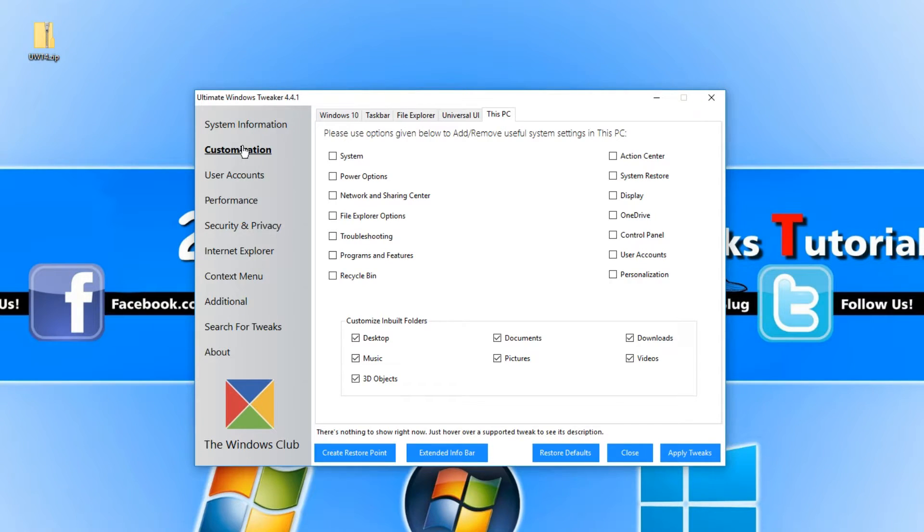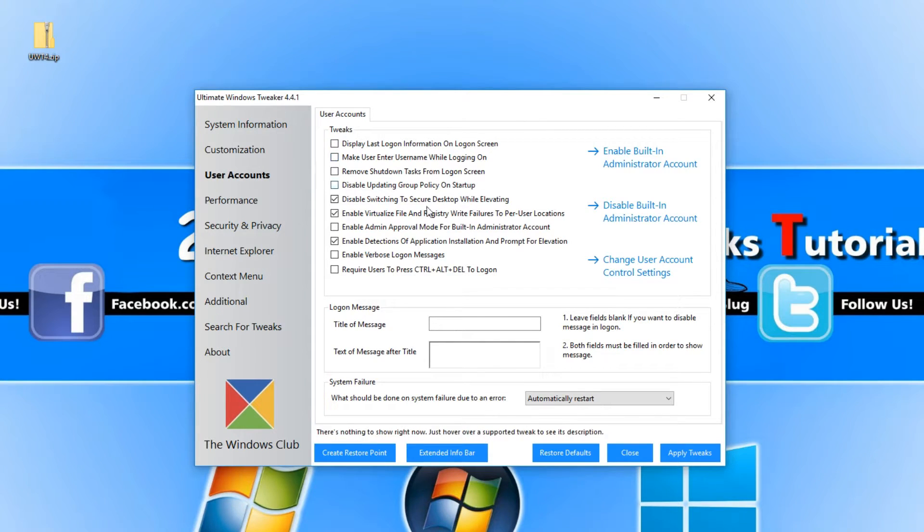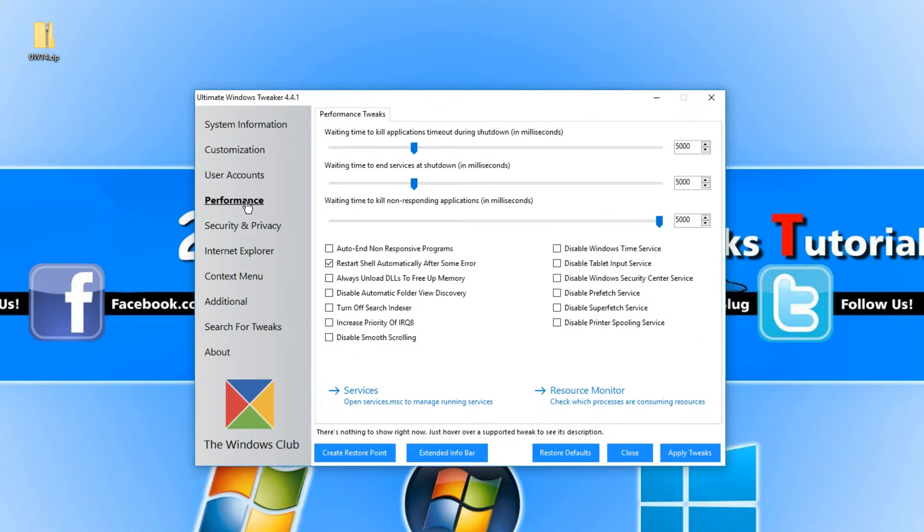If we go back to the left hand side menu now and go to User Accounts, we can do a lot of tweaks on our user accounts. We can then go across to Performance and we can improve the speed of our machine.